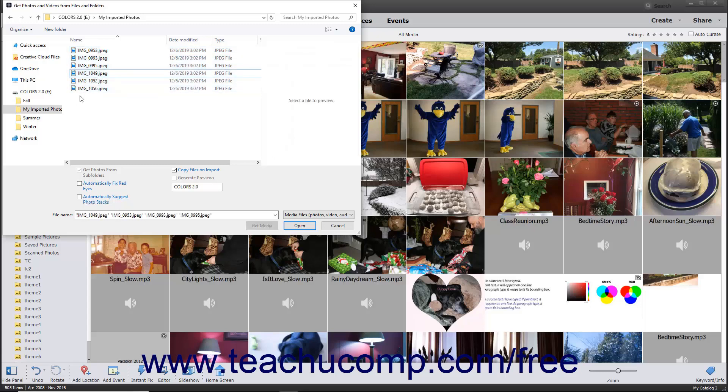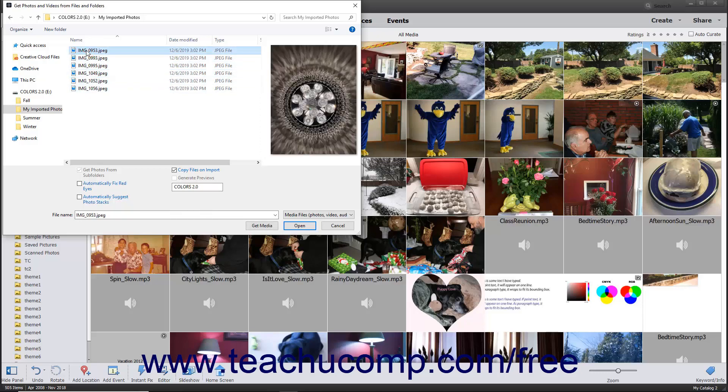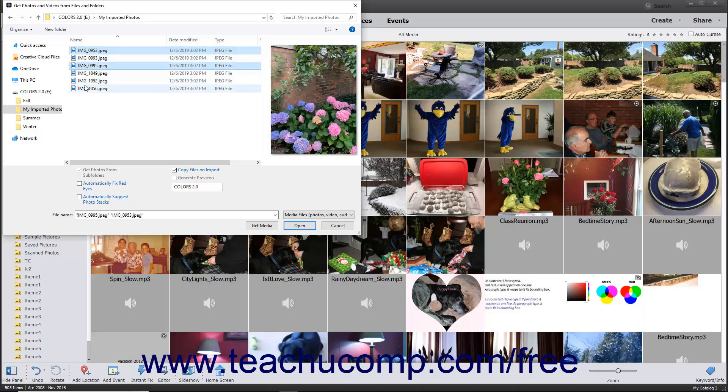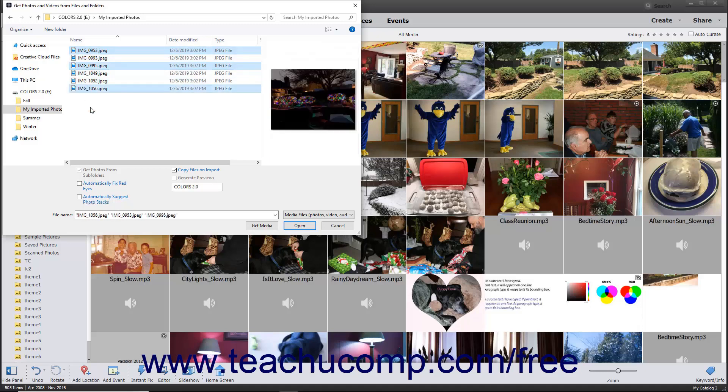To select multiple non-adjacent photos in a folder, click the first photo to select it, hold down the Ctrl key if using Windows or the Command key if using a Mac, and then click the other photos to select in the folder. Then release the Ctrl key when finished.